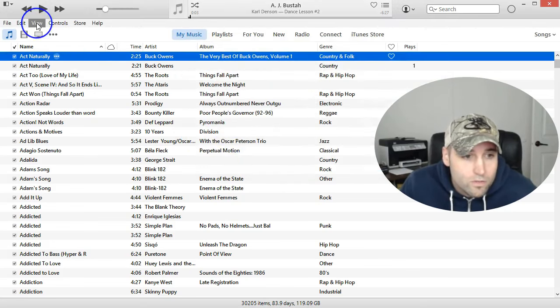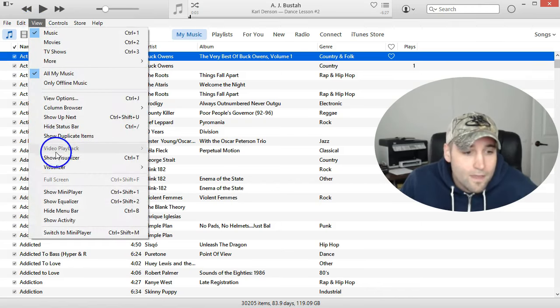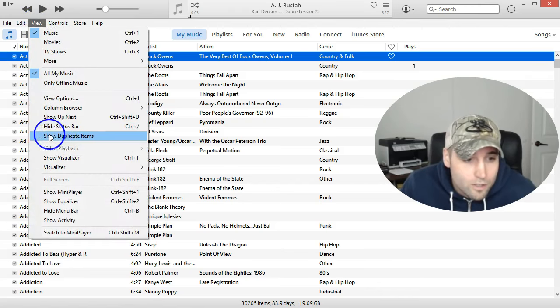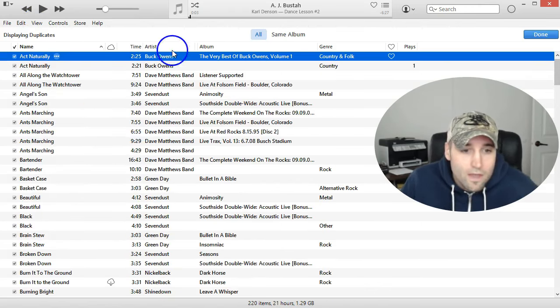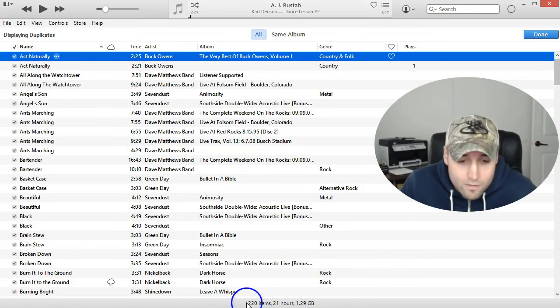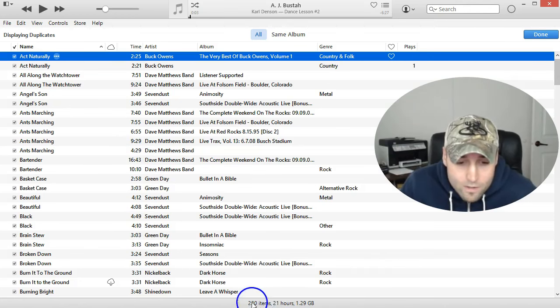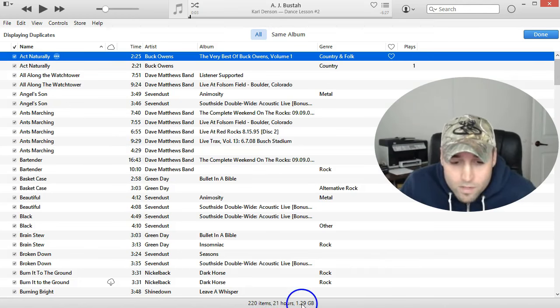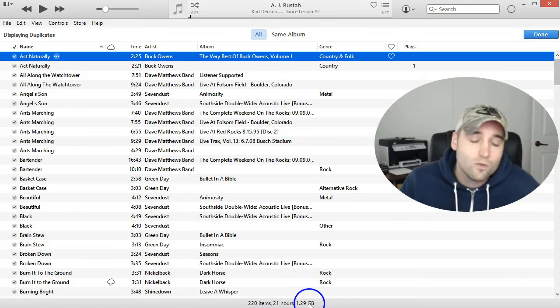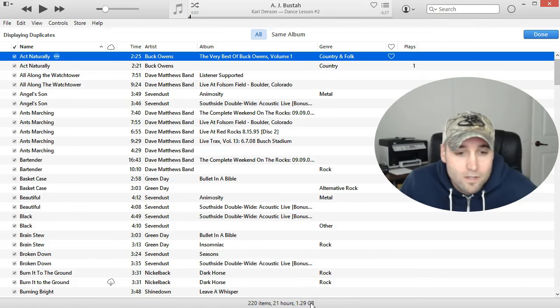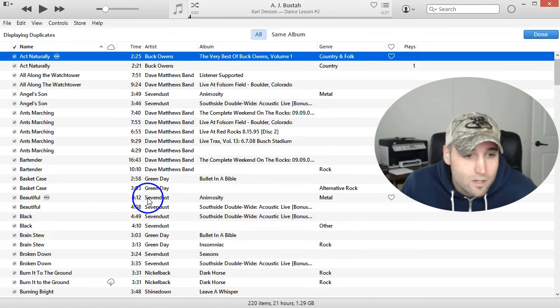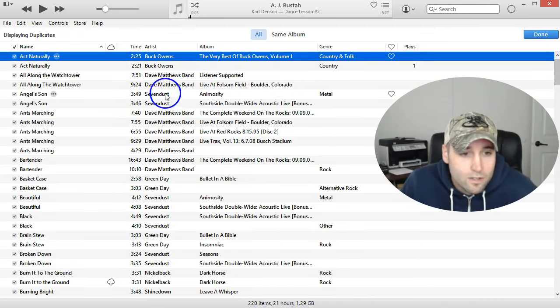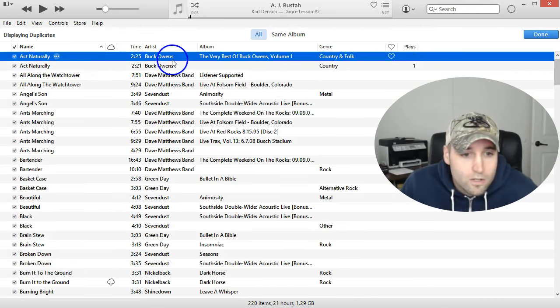What you want to do is go to View and then click Show Duplicate Items, and that will show all your duplicate items. And if I go back down here to this little bar, it says 220 items, 1.29 gigs of space is being used up by all these duplicate songs that I have in here. So all you need to...